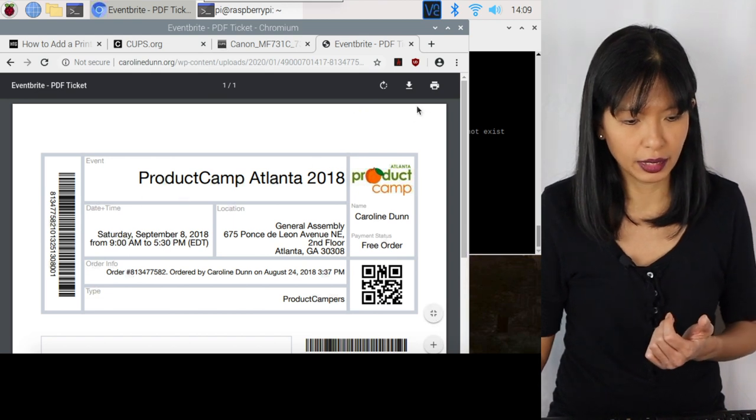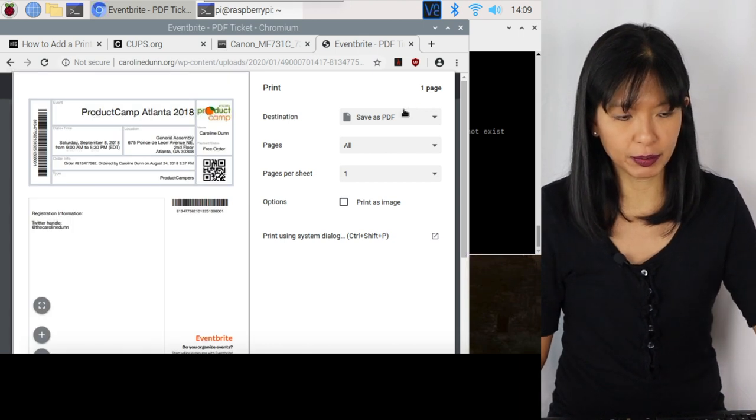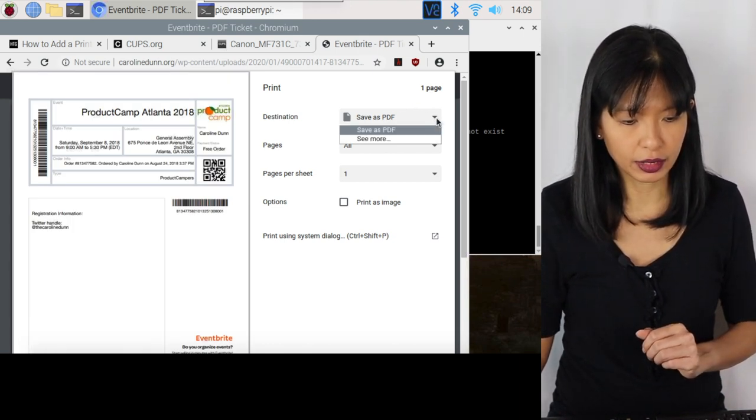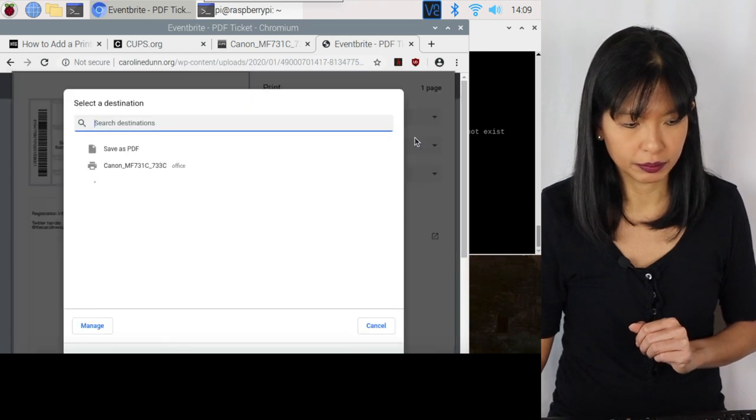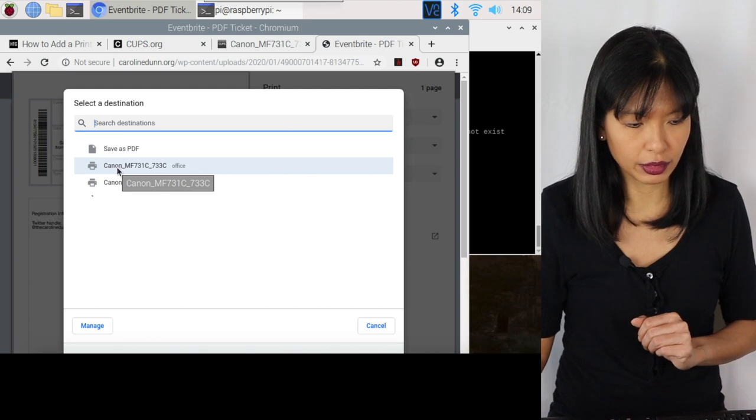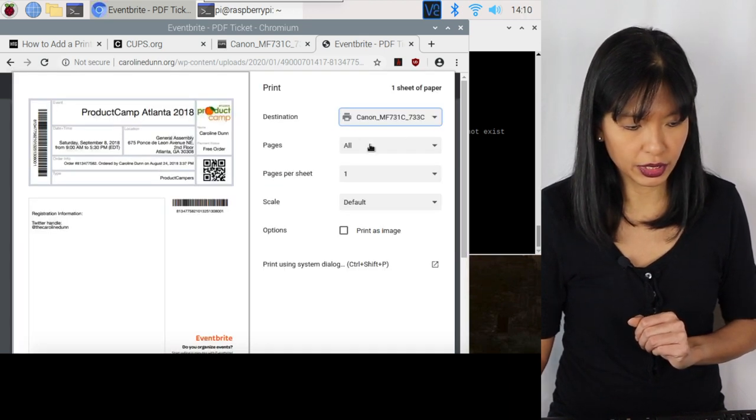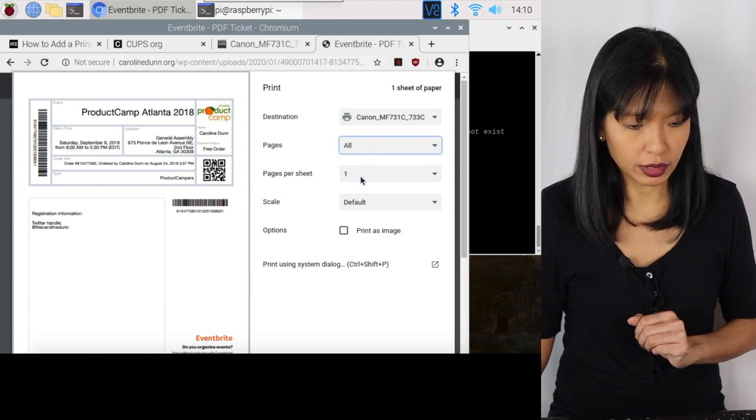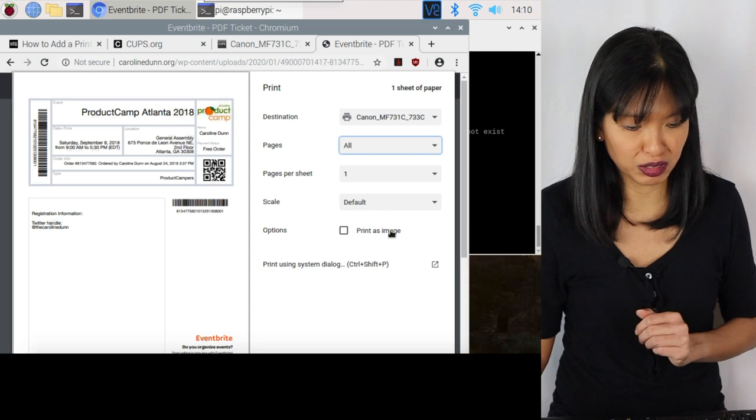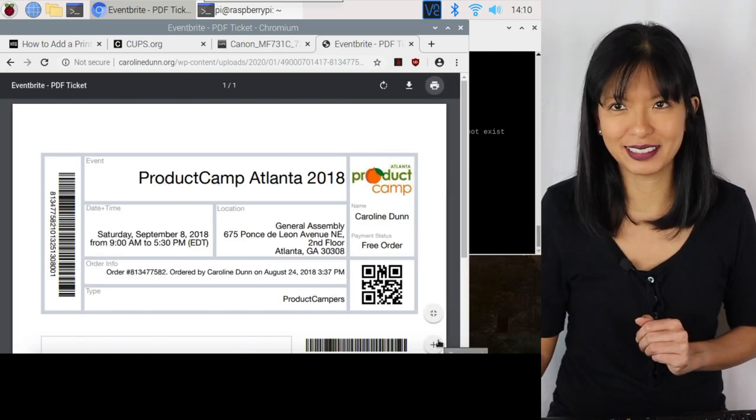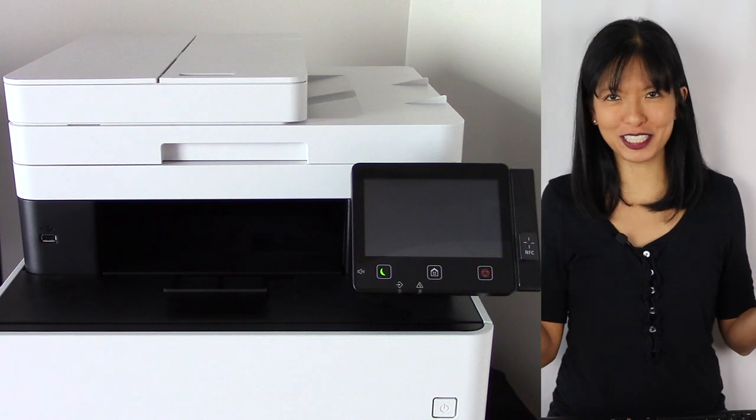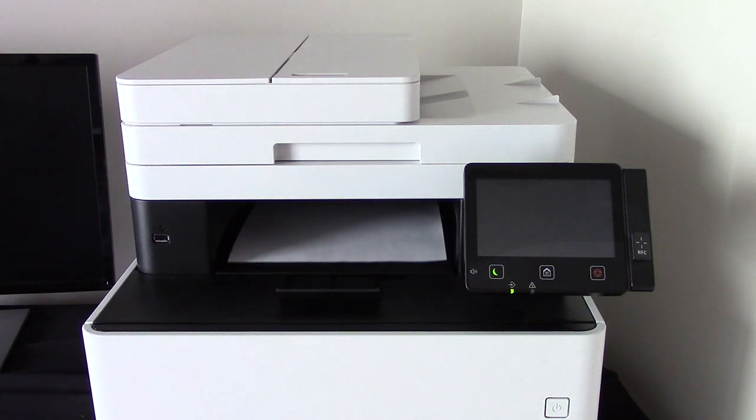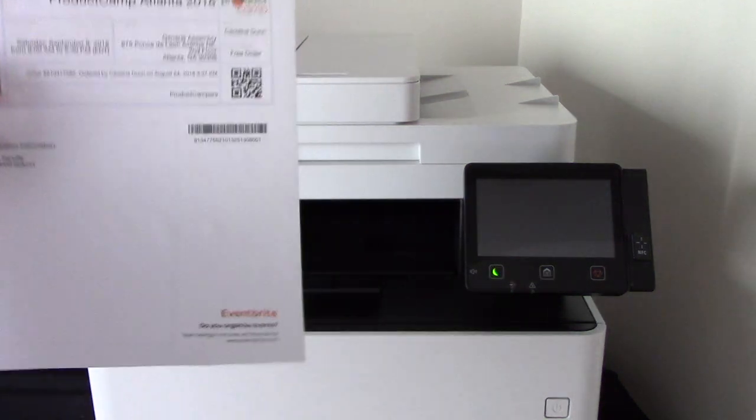And then this really old Eventbrite ticket will come up and then we'll try to print it. So it says product camped Atlanta, and I'm going to hit the print button and then we'll generate a preview. So you see what the ticket looks like. I'm going to hit the dropdown under save PDF. I'm going to click see more and it sees my Canon printer in the office. I'm going to select that one, pages, all pages per sheet. And then I'm going to scale default and I'm going to hit print and let's see what happens. And I think it's printing. And I had to run into the other room to go get my printout. But here it is. Here is my printout. It's a PDF printout.